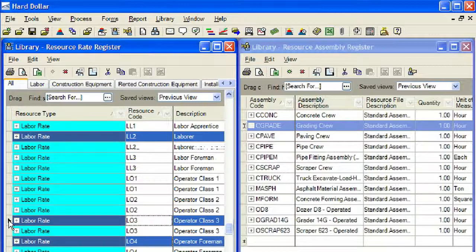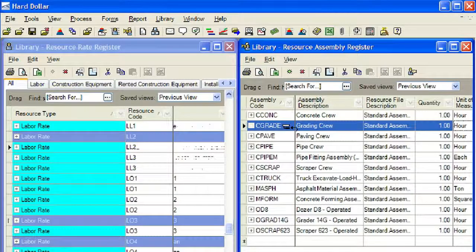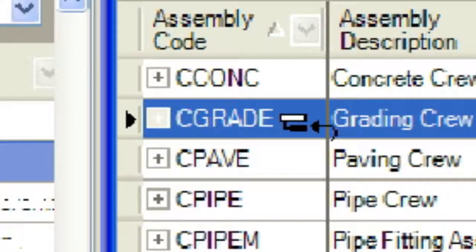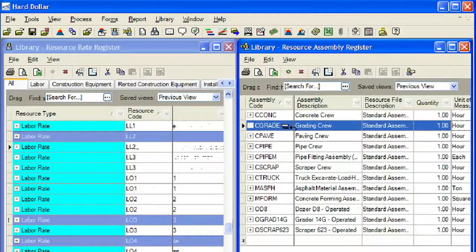Left click in the row header for one of the selected resources and hold the mouse button down. Now drag the resources over to the master resource assembly register. Once the resources are dragged over the assembly that you want to add them to, you will notice a small white and black icon. This indicates that those resources will be added to that assembly when you drop them by releasing the mouse button. Release the mouse button and the resources are dropped into the assembly.